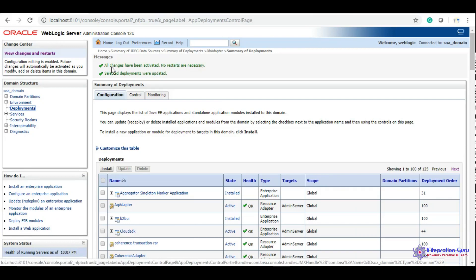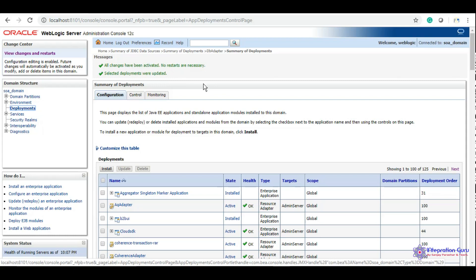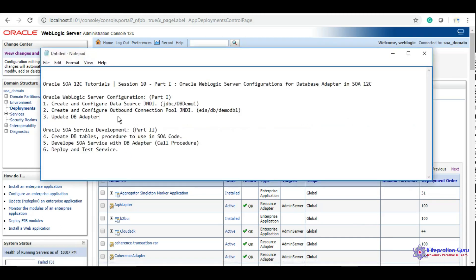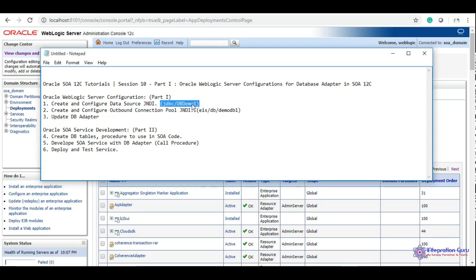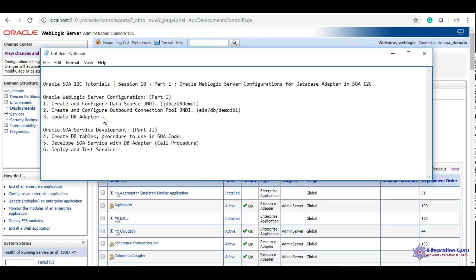Selected deployments are updated, no restarts are necessary, and all changes have been activated. We have successfully configured Oracle WebLogic Server to use DB adapter in our SOA project. To summarize: we used DB connection details to create data sources with XA, created an outbound connection pool JNDI linked to the database, and updated the DB adapter.